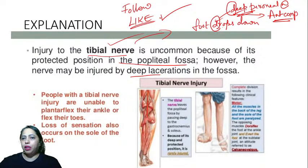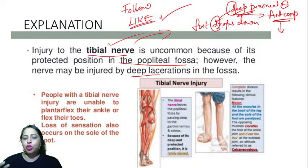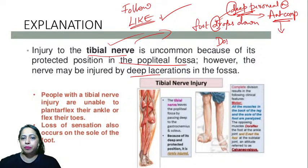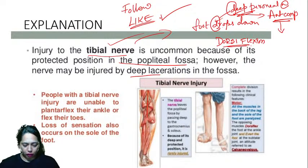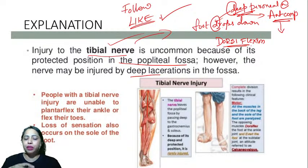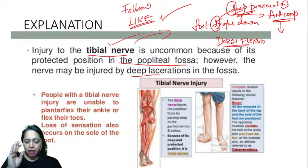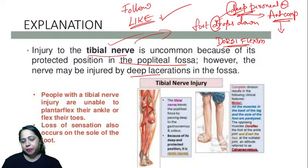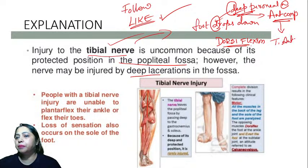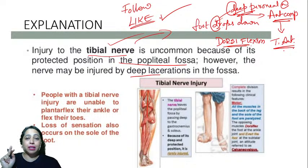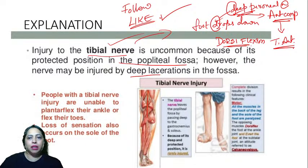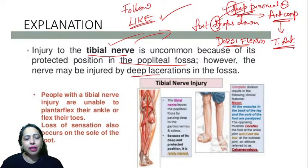The deep peroneal nerve supplies the anterior compartment. Tibialis anterior is the prime mover of dorsiflexion — lifting the foot upward. If the deep peroneal nerve is damaged, dorsiflexion does not happen and the foot drops.